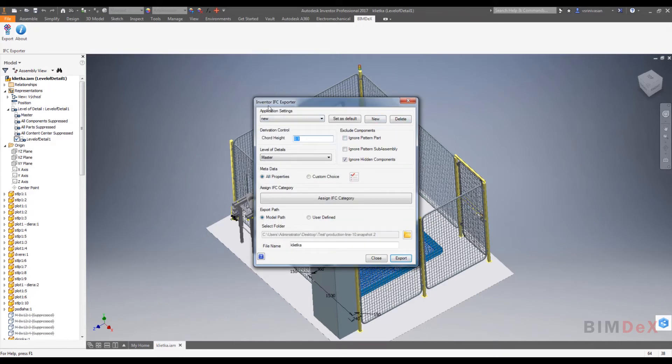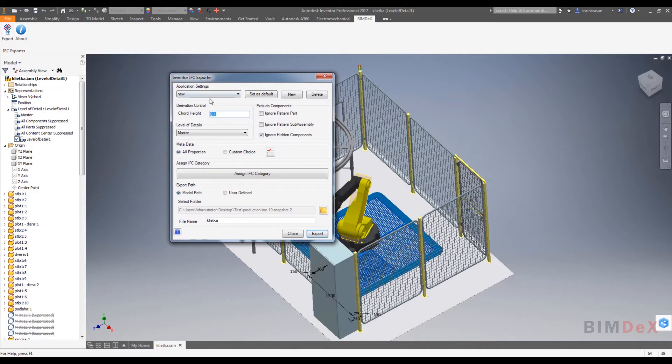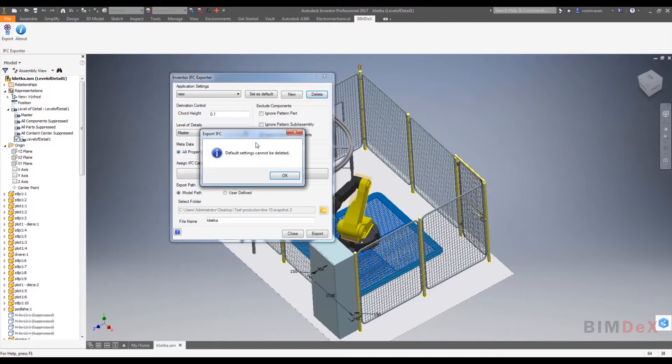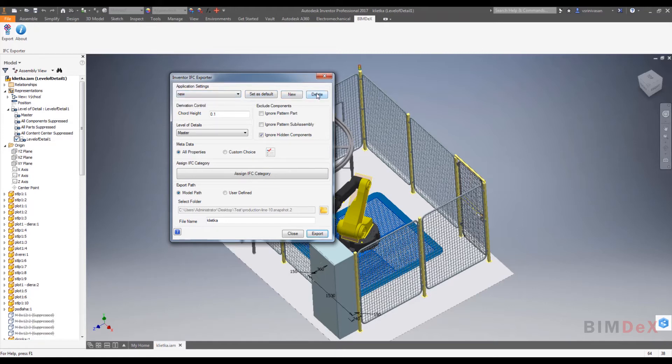Please note that the settings which is made as default cannot be deleted. To delete the setting, make any other setting as a default, then select the setting which needs to be deleted and click delete button to delete a setting from the application setting.